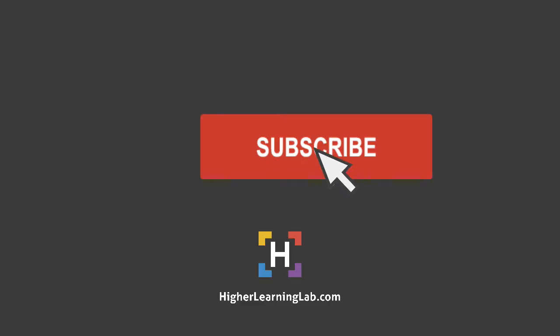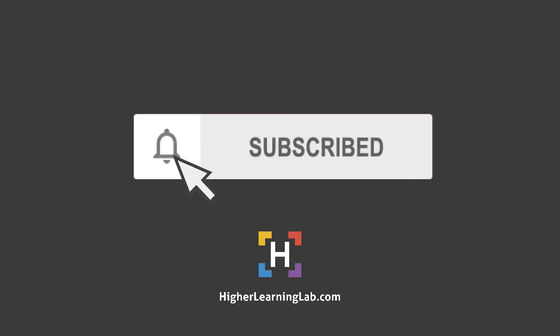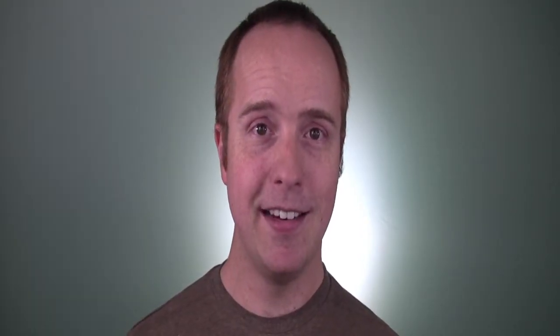If it's your first time here, hit the subscribe button, then hit the bell notification icon so you're notified when I publish more awesome tutorials for you. With that out of the way, let's apply some padding left. I'll see you there.